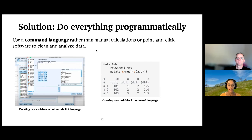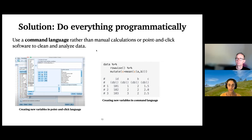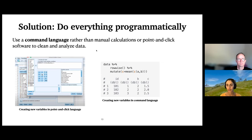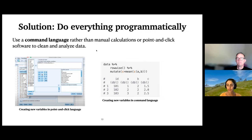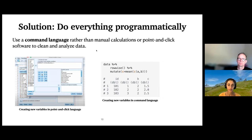In contrast, on the right is an example of a command language — R. Instead of going through a menu, you write simple lines of code that specify in a unique and fully traceable way what operations are being done. This example similarly makes a new variable that's the mean of two other variables. To reproduce this analysis, all you have to do is highlight these three lines of code and click run, and you'll get the same answer without having to guess at any mysterious steps.